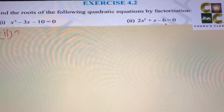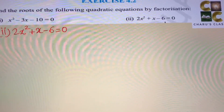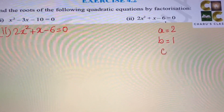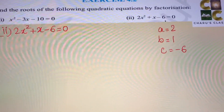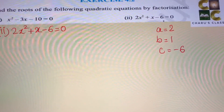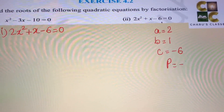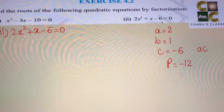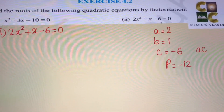Second question: 2x squared plus x minus 6 equals 0. In this case, a equals 2, b equals 1, and c equals minus 6. Whenever a is not equal to 1, we look for factors of a multiplied by c. We need two numbers whose product is 2 times minus 6, that is minus 12, and which add or subtract to give us the middle term, which is 1x.